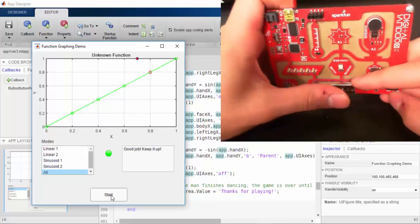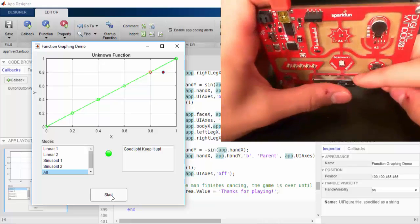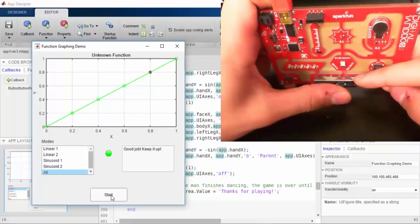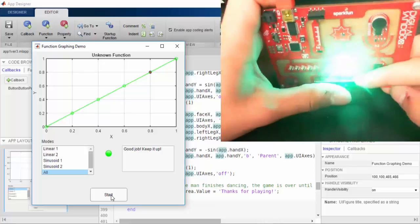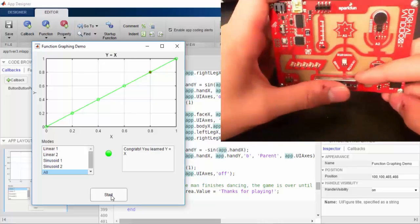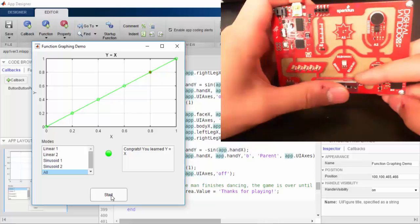Once you complete a graph, it will tell you what function you've been learning by displaying a message in the text box and changing the title of the graph.